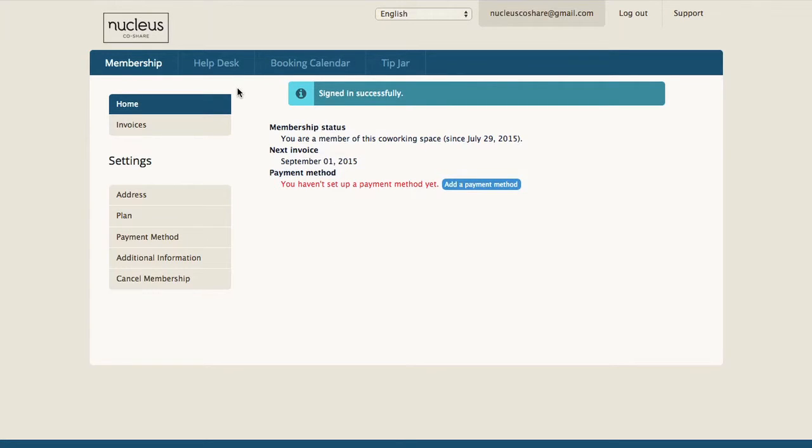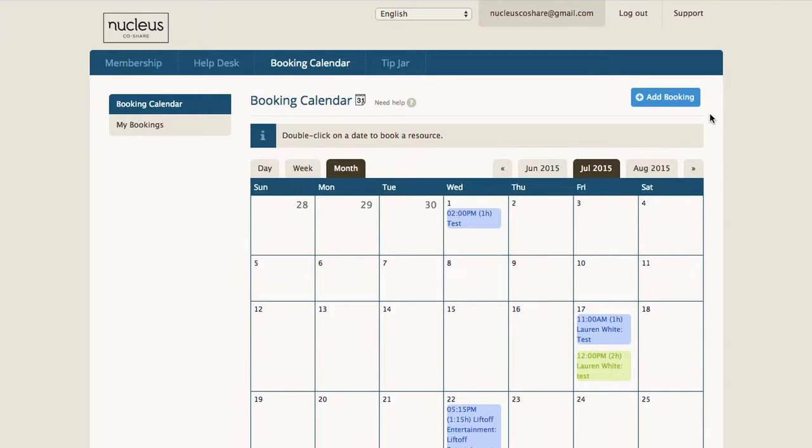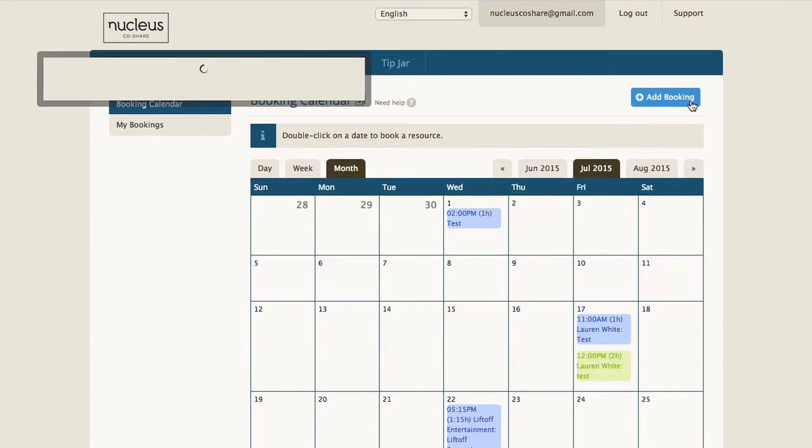To book the conference room, you're going to want to go to the top menu and click the booking calendar. Then you're going to want to go to add booking in the top right.